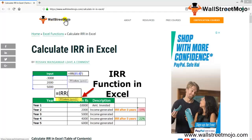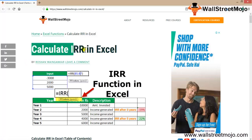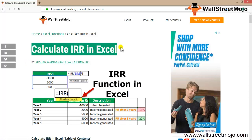Hello everyone, welcome to WallStreetmojo. Today we're going to learn how to calculate IRR in Excel. As you can see, there are inputs: minus 3000, 2000, and 5000. One is negative, the other two are positive, and we'll use these to calculate the IRR.